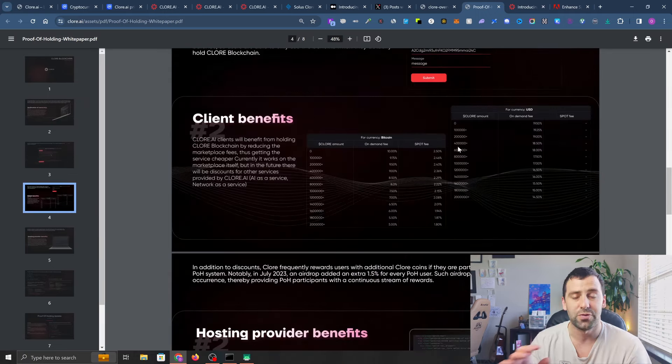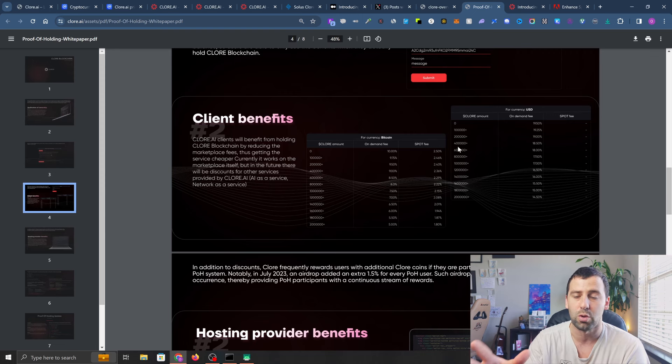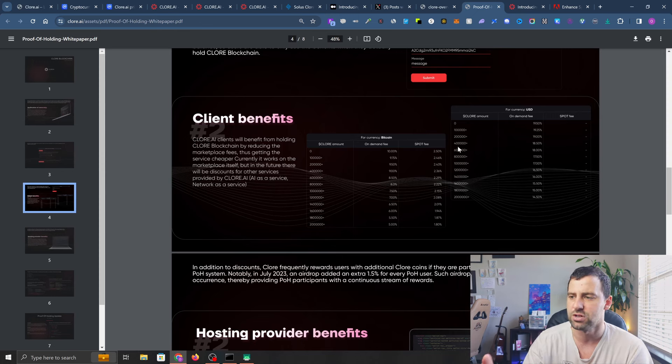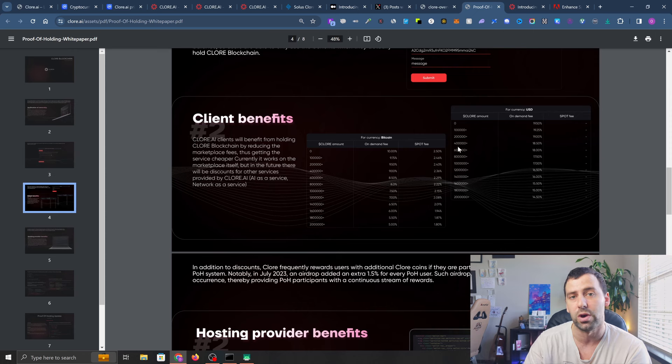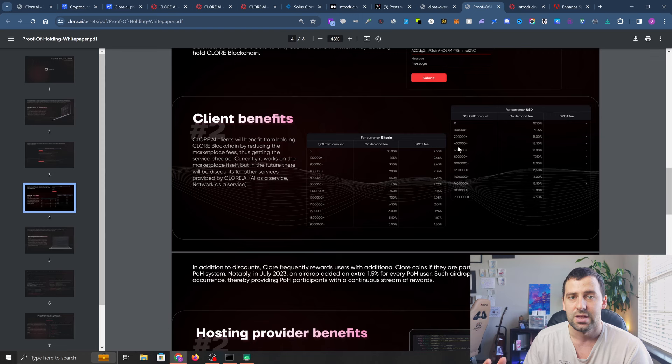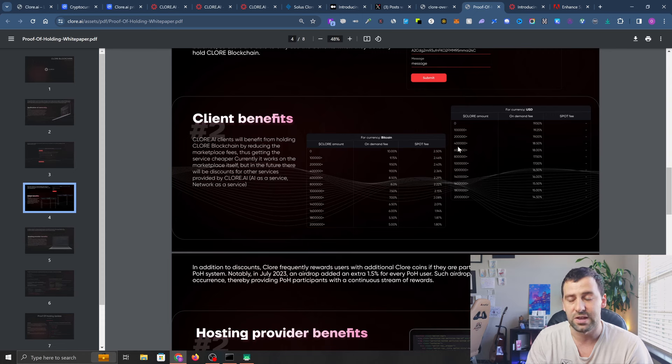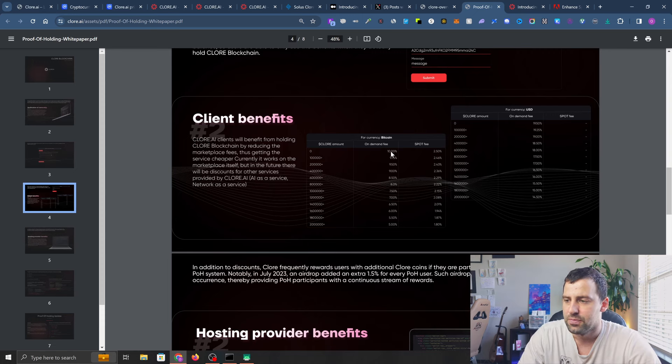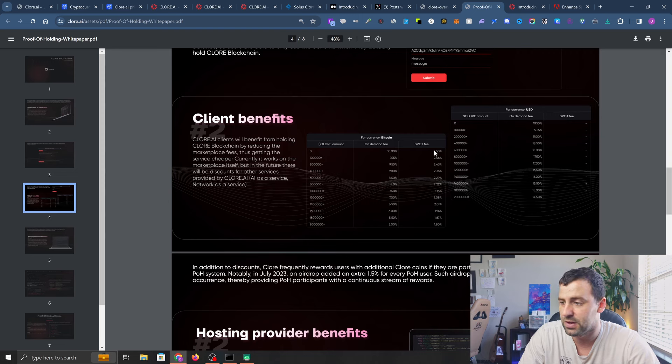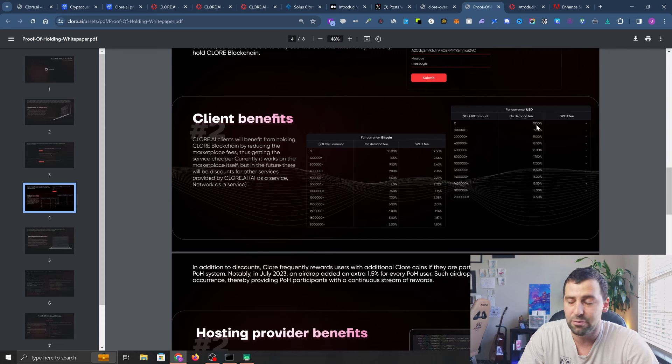Let's talk about what used to be the method of payments before Clore coin was introduced. Initially they started accepting Bitcoin, later fiat currency, and only after that they came up with Clore coin to facilitate payments and reduce fees. When they accepted Bitcoin payments, there would be huge fees - on-demand fees up to 10%, spot fees up to 2.5%, and if you pay in USD, the processing fee would be up to 19.5%.